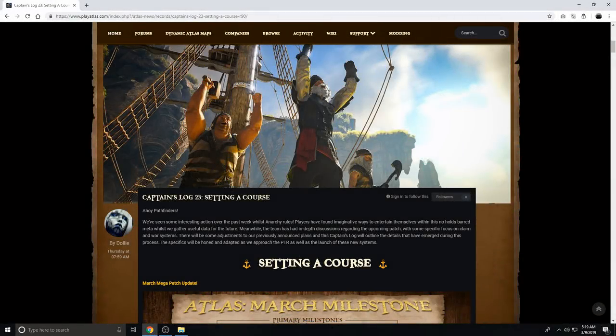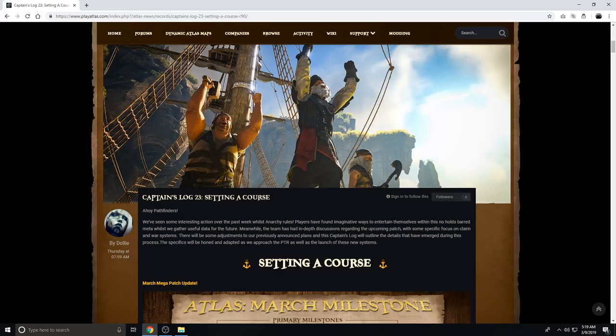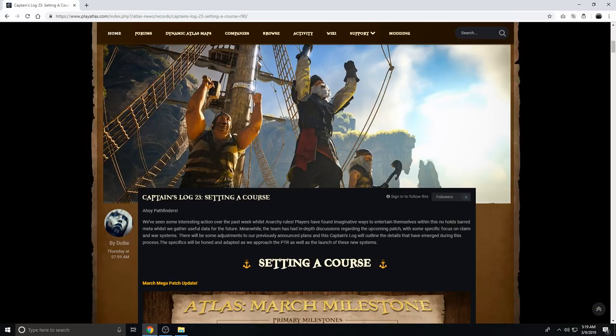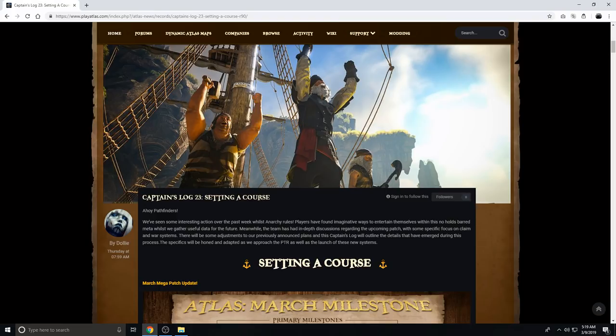Hey, what's up everybody, this is OsterCraft1, and today I want to go over the newest captain's log for Atlas, which is captain's log 23, setting a course. We've seen some interesting action over the past week whilst anarchy rules. Players have found imaginative ways to entertain themselves within this no-holds-barred meta, whilst we gather useful information for the future. Meanwhile, the team has had in-depth discussions regarding the upcoming patch, with some specific focus on claim and war systems. There will be some adjustments to our previously announced plans, and this captain's log will outline the details that have emerged during this process. The specifics will be honed and adapted as we approach the PTR as well as the launch of these new systems.